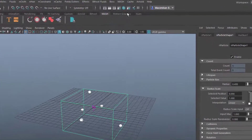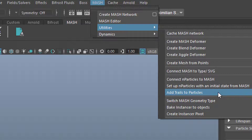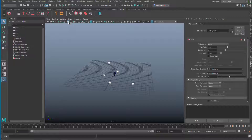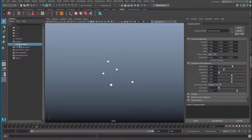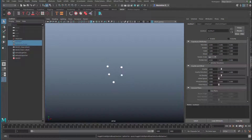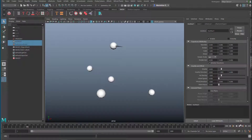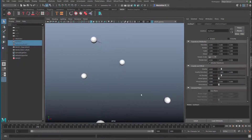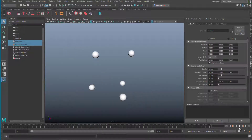With the mesh selected, we additionally select the particle system, so we have two objects selected. Now go to mesh and under utilities you find the 'Add Trails to Particles' option. Let's deactivate the grid so we see things better, and hide the turbulence field and nucleus so we see only our particles. Let's run the turbulence simulation and get a little closer. You can see the first trail developing — it depends on speed — and here are the other trails developing.